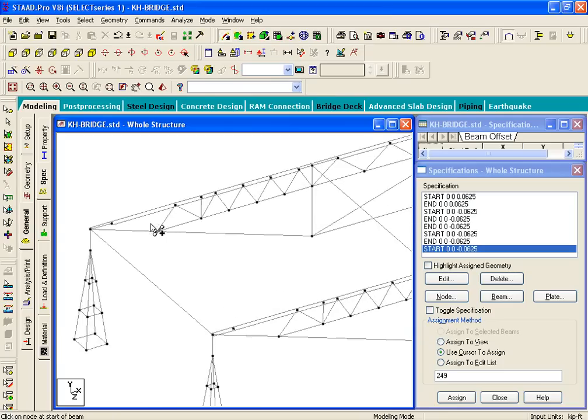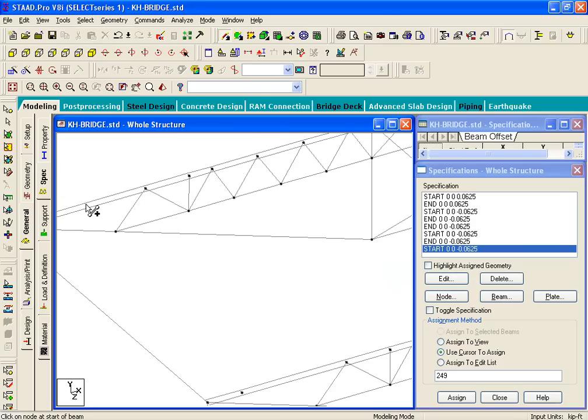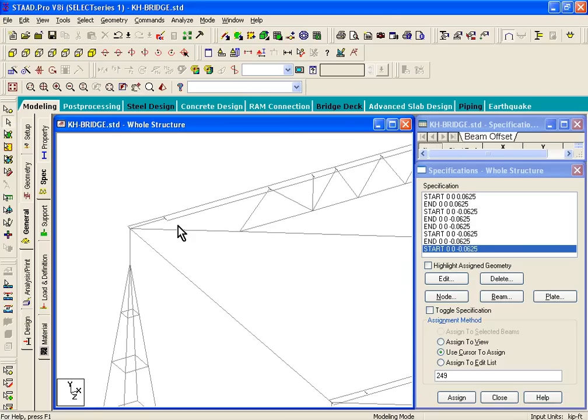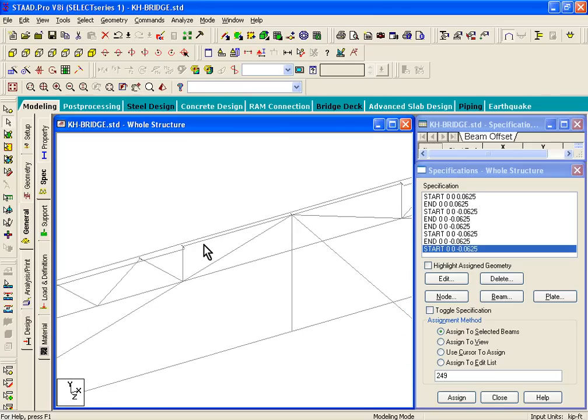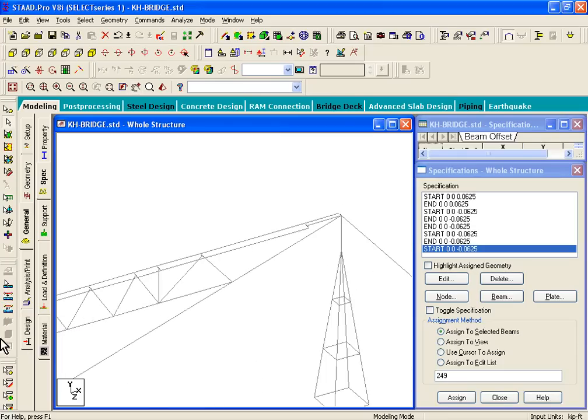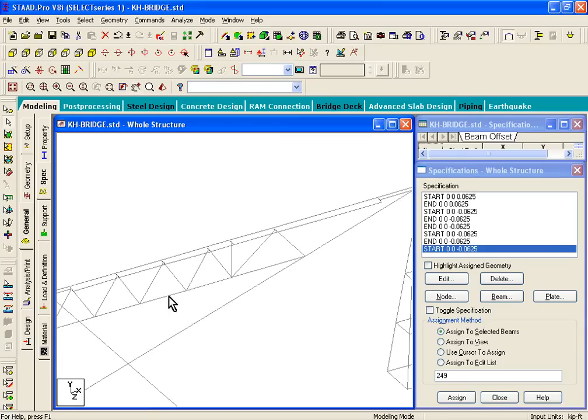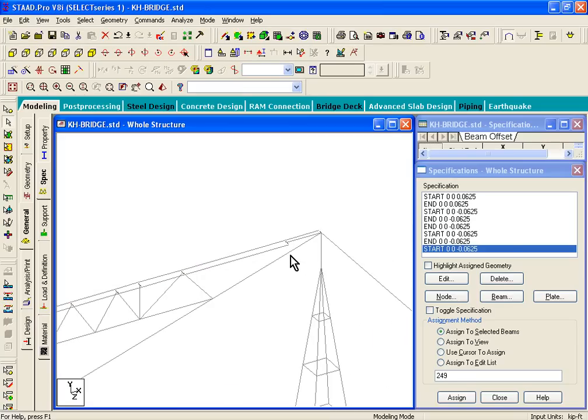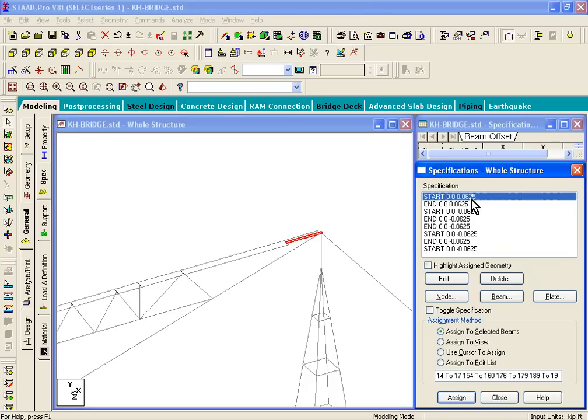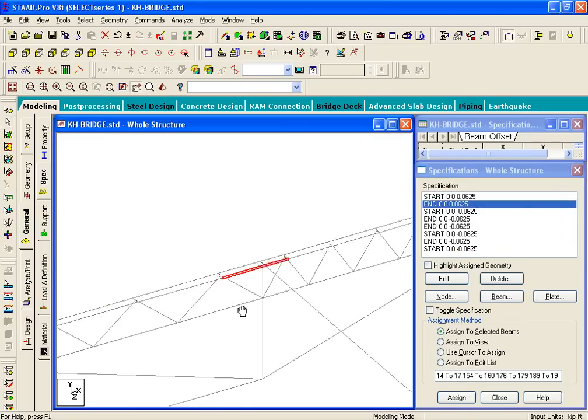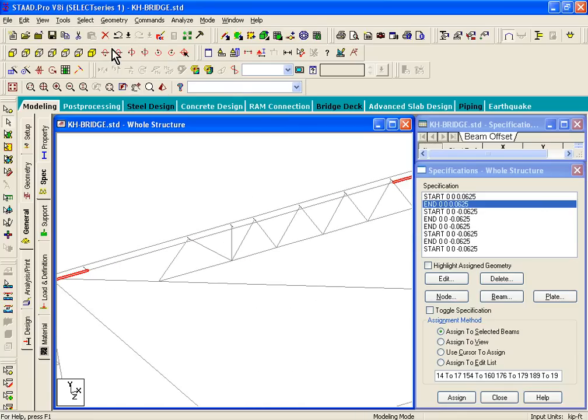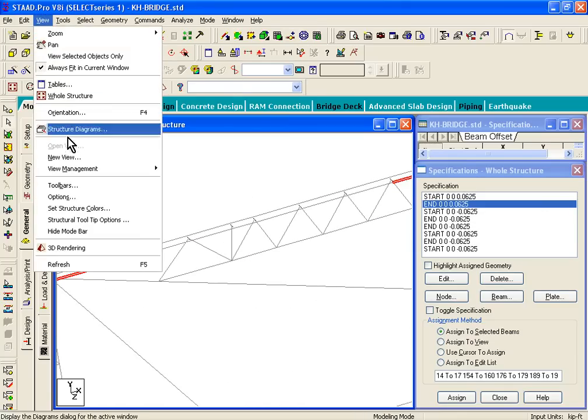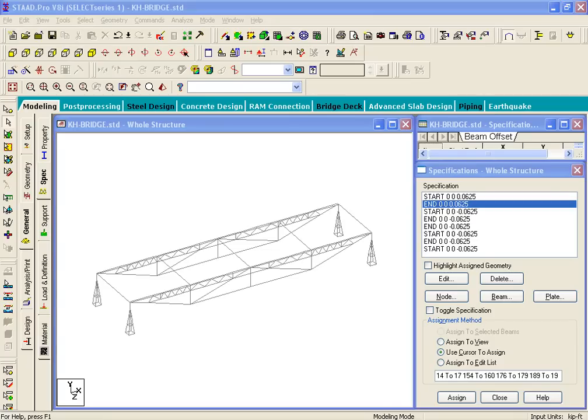Once you've drawn those members, just zoom into that part of the structure and select those members. We need to give them positive offsets, because when you draw them, they don't have offsets assigned to them automatically. Then we're going to assign - the offset that we need is a positive offset. So click on the first offset command, click on Assign, and then click on the second offset command, click on Assign. You see those members have the correct offsets assigned. If you click on View Whole Structure, your whole bridge deck is now complete.